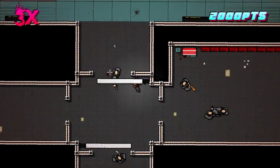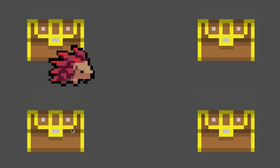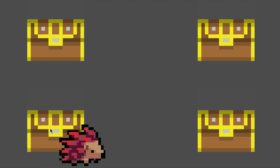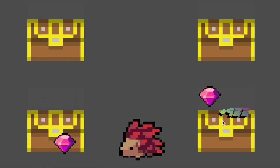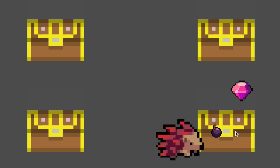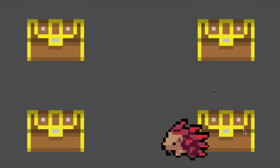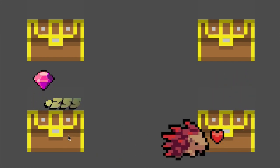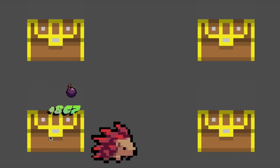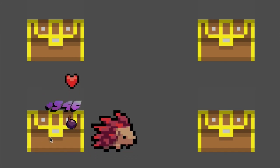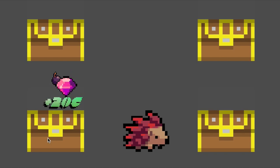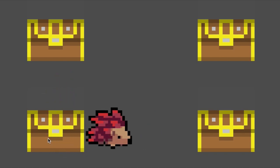You guys know how in Hotline Miami there's this text which goes up? We're going to try to replicate that by creating our own system. This is how it looks — it's quite different from Hotline Miami's system, but you can modify it on your own and change it to how you feel it should be.